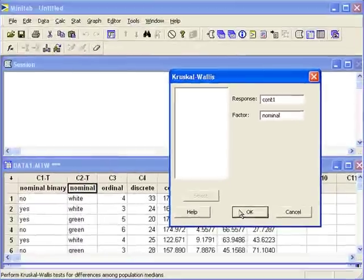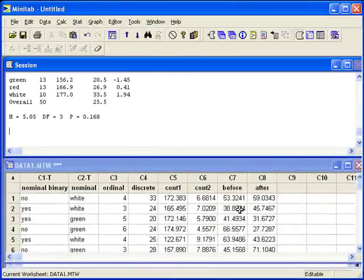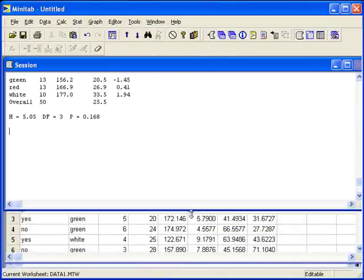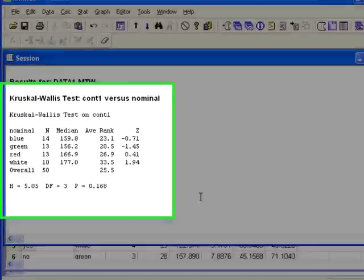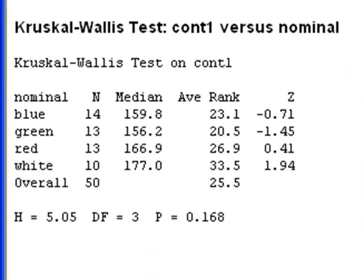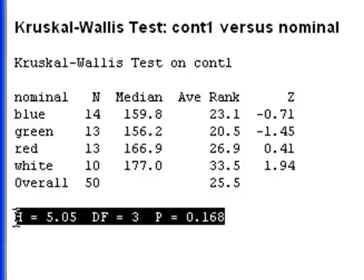When we hit OK, Minitab will give us the output. Here we can find the test statistic, degrees of freedom, and p-value.